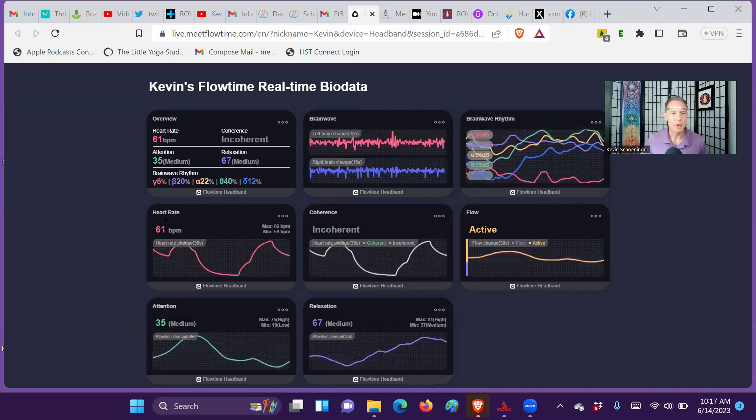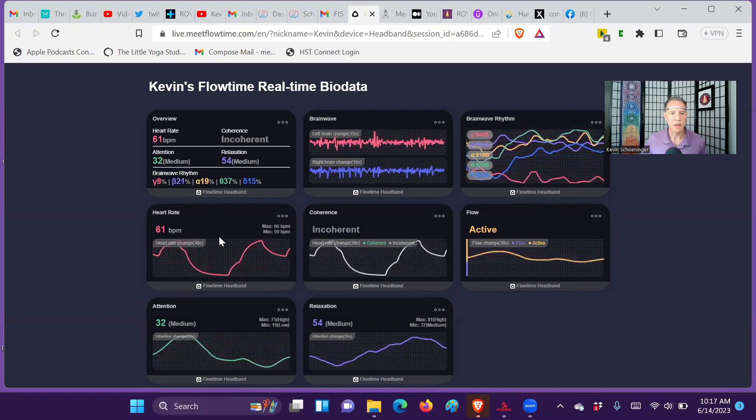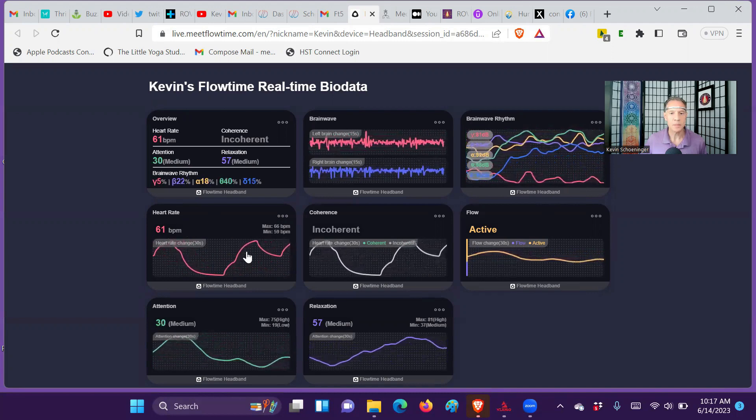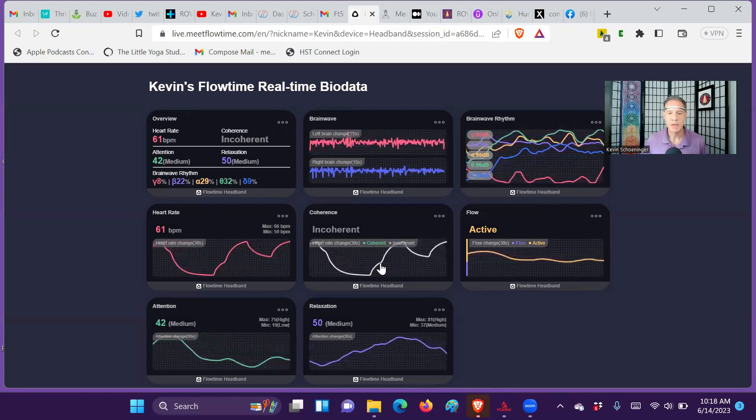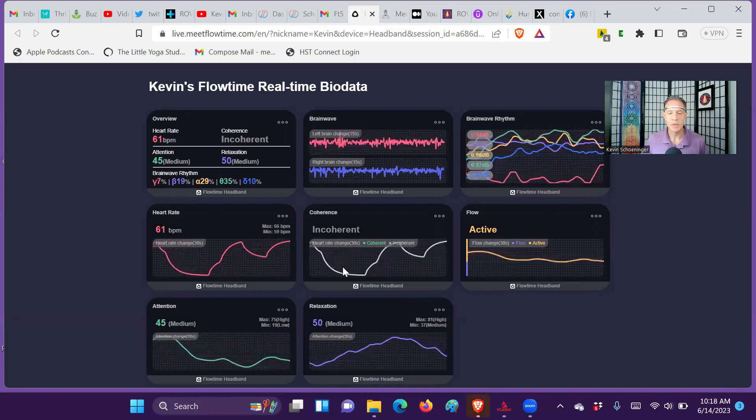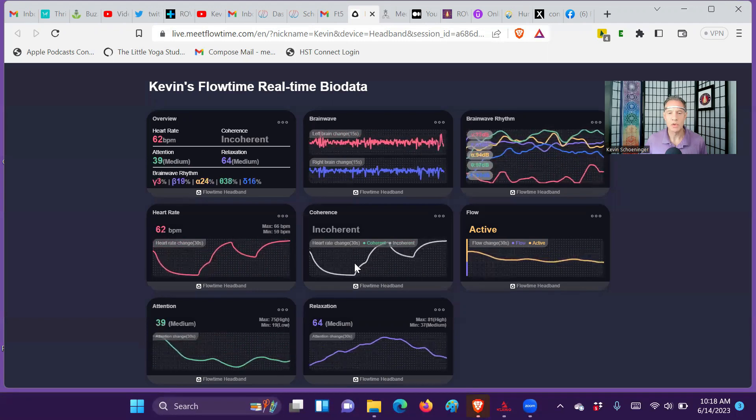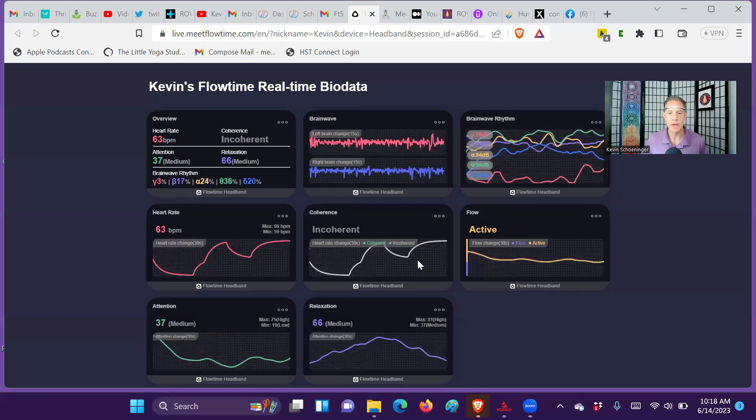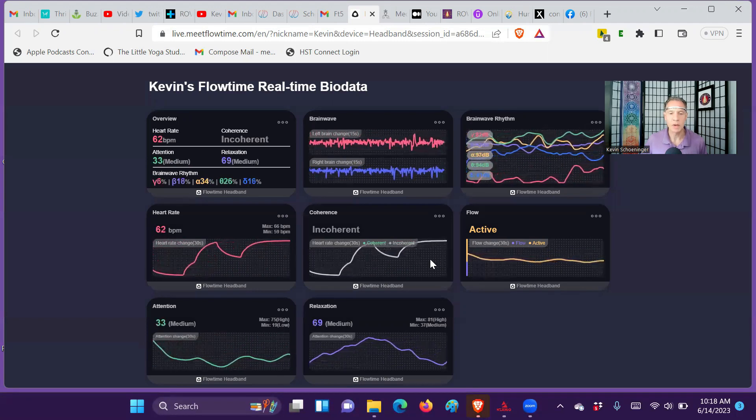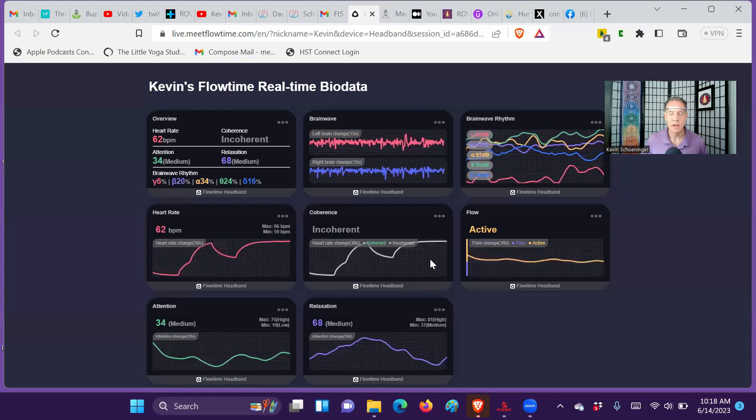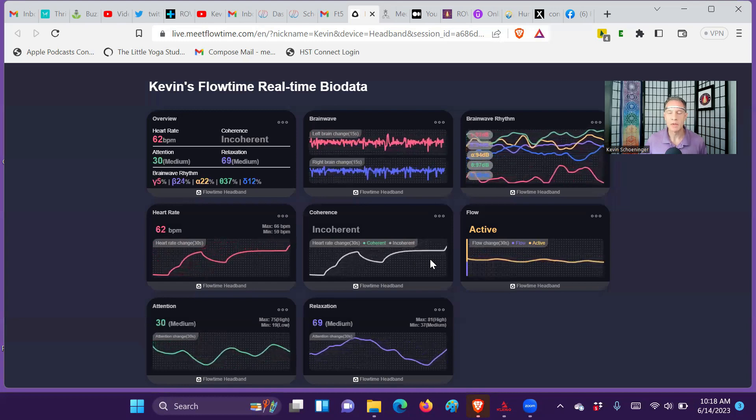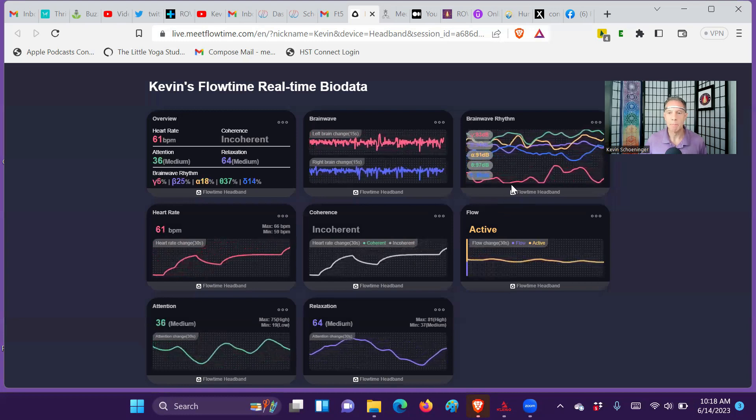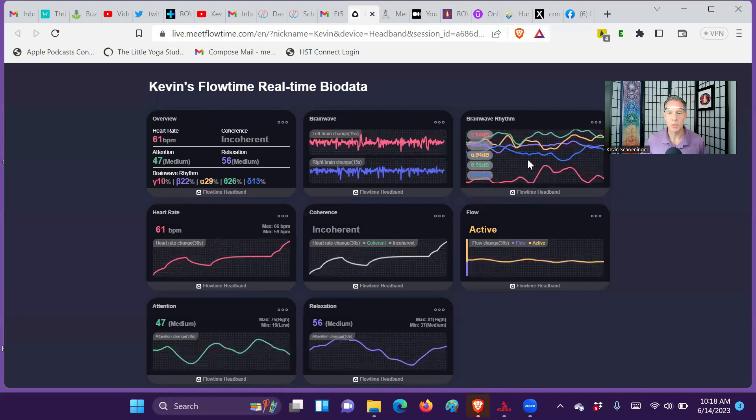And then over on the other side, you can see my heart rate here. If I did slow, deep, rhythmic breathing, this would show green as breath coherence. I'm not going to do that today, but because I'm going to focus on the brain waves.